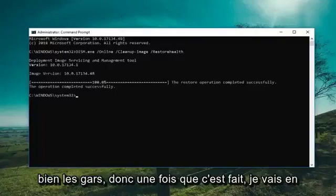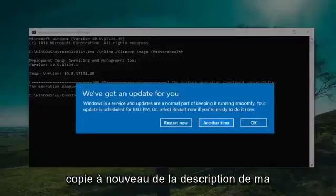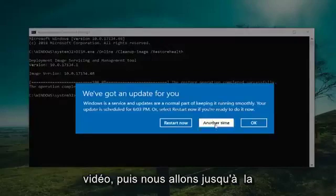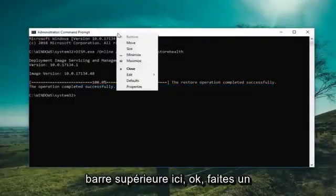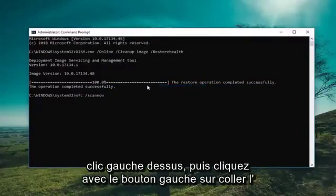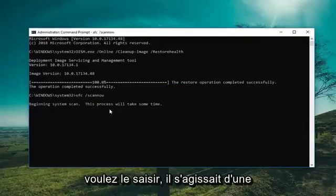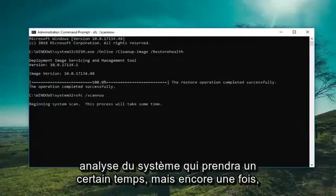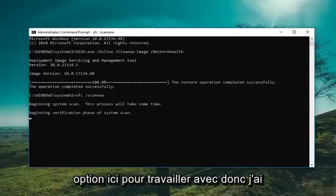Okay guys, so once it's done, I'm going to run one more command here. Copy it out of the description of my video, then go up to the top bar, right click on it, left click Edit, and then left click on Paste. The command is SFC space forward slash scannow if you want to type it in. This will run a system scan which will take some time, but I just wanted to give you guys another option here to work with.